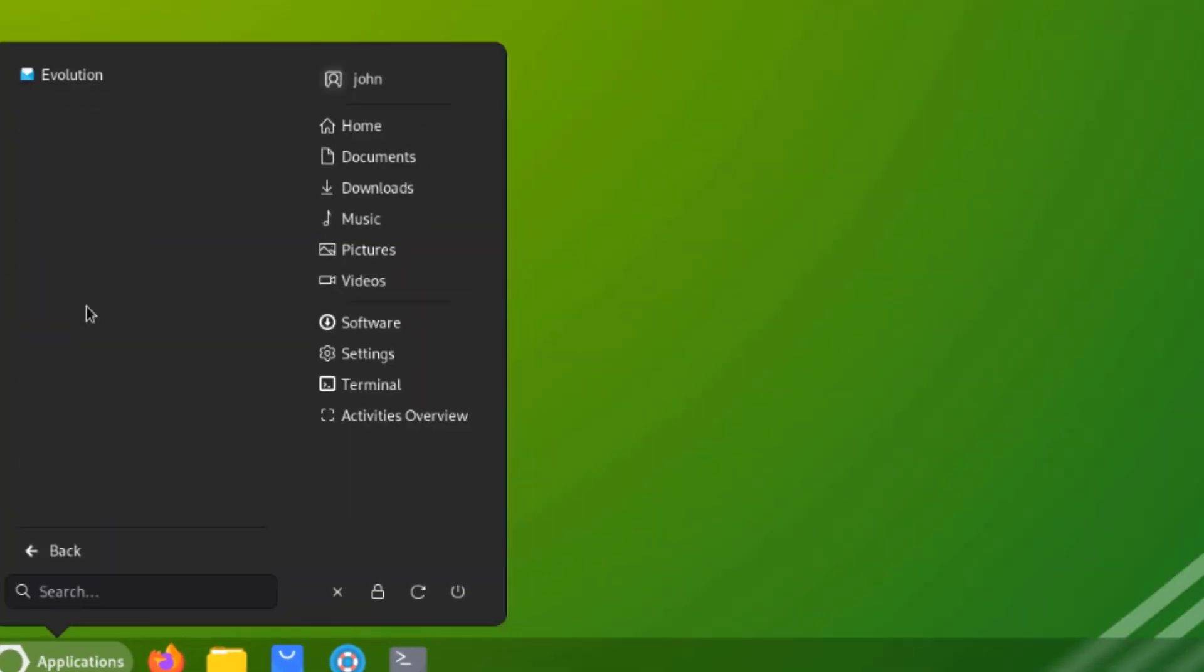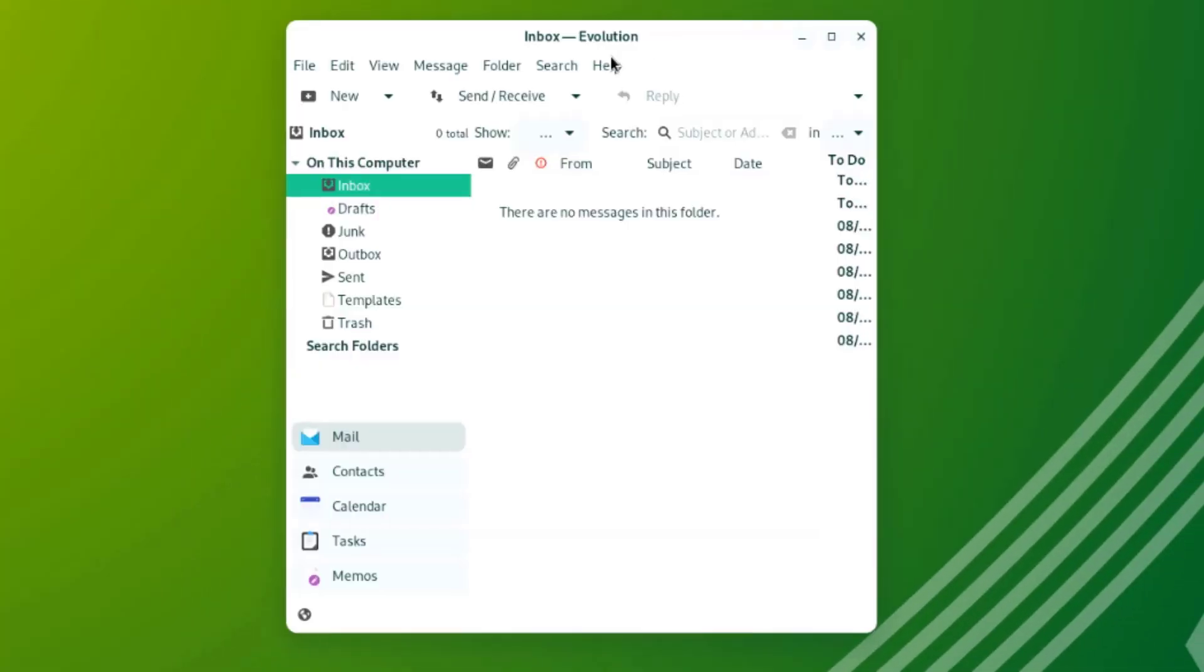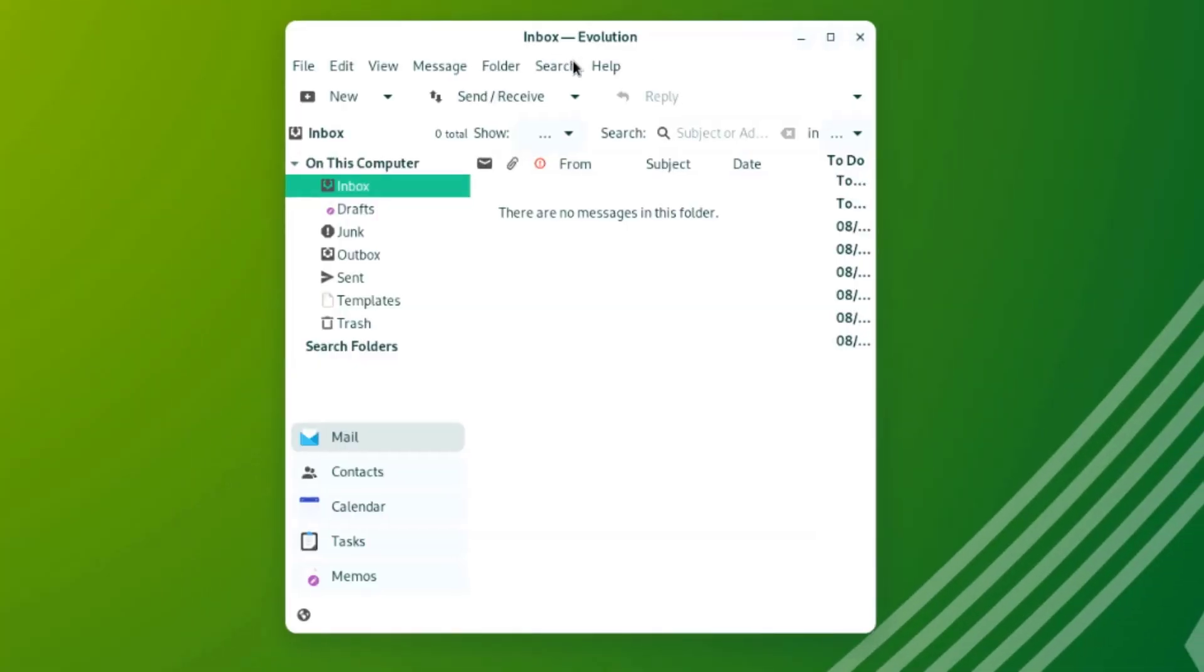This is Office. So LibreOffice is not installed, but there is Evolution. This is Evolution and this is a mail client.